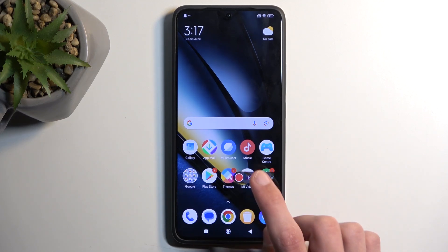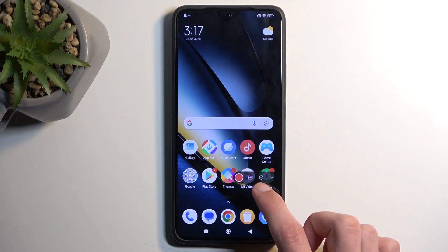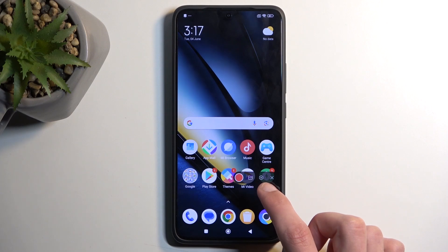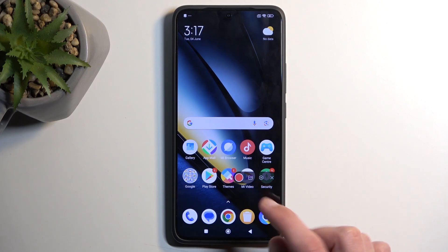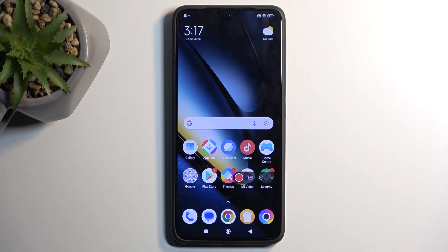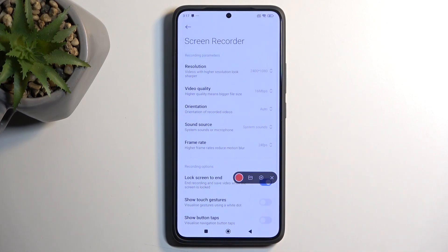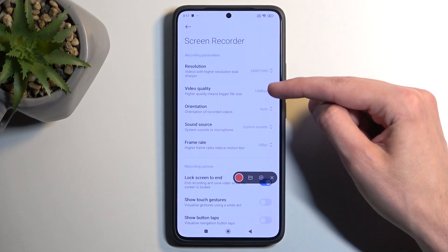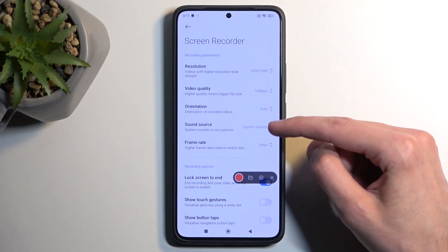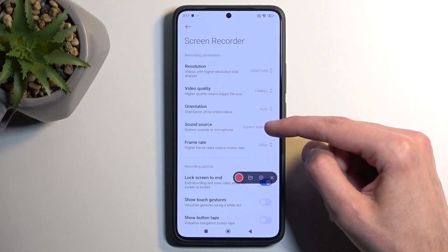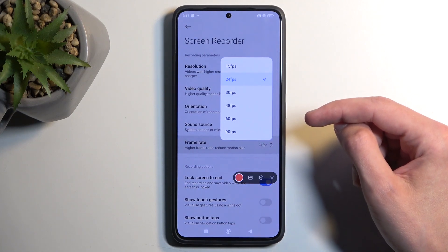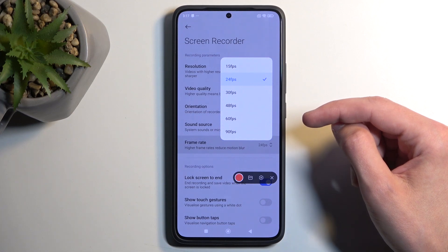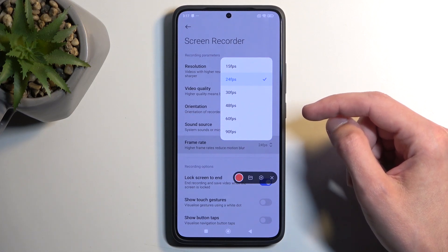Before you start recording, I recommend navigating into the settings to see if everything is set to your liking. In there you'll see things like resolution, bitrate, system sound that will be recorded, and also frame rate. By default, frame rate is set to almost the lowest possible option.